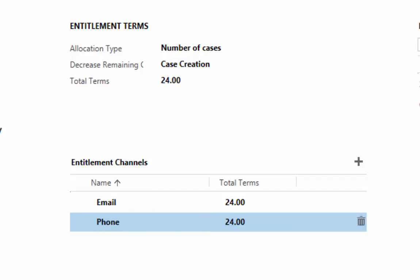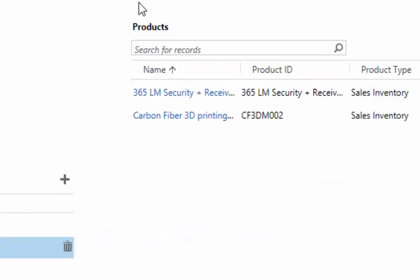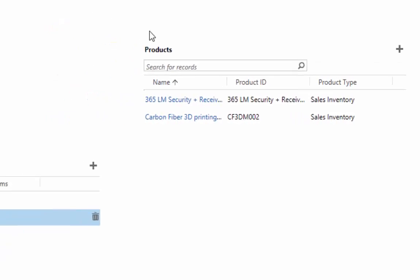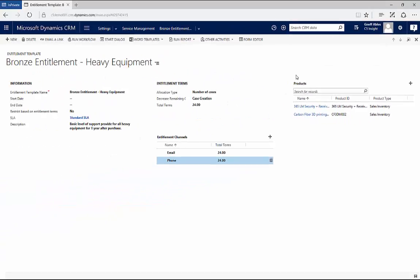I can decide what products this entitlement applies to. In this case, a company might have purchased a lot of things from me, but this entitlement is only for their heavy equipment. If they purchased parts for that heavy equipment, for example, I may not give them the same entitlement for those particular things. All of these rules can be enforced when I create a case to make sure that the entitlement applies to the case.